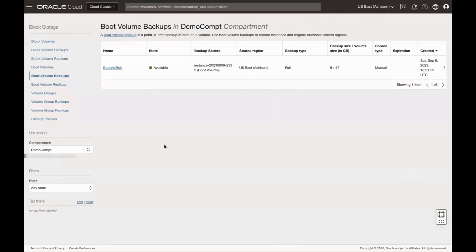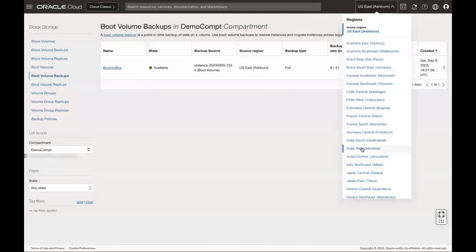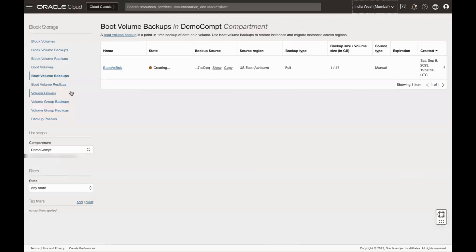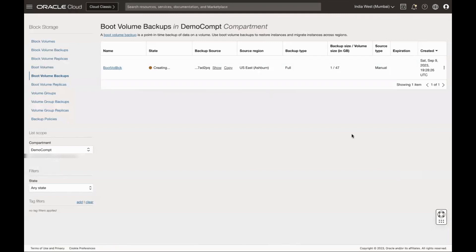From the console, switch to the destination region where you have copied the backup. Then click Boot Volume Backups under Block Volumes to verify the backup state. Once the backup is in available state, we can use it to restore in future. Backup is in available state now.